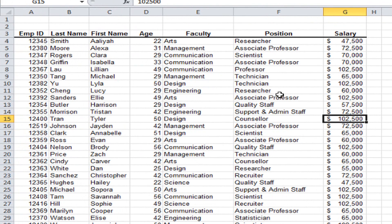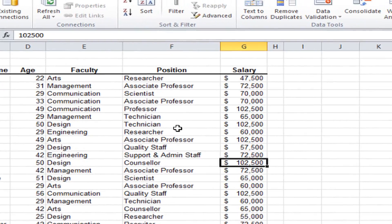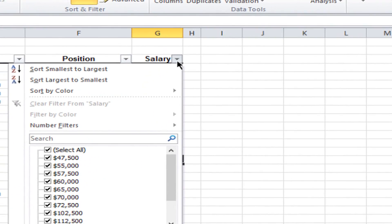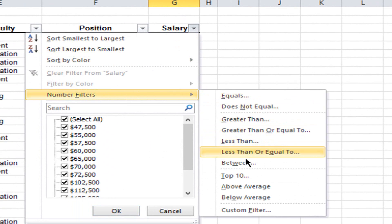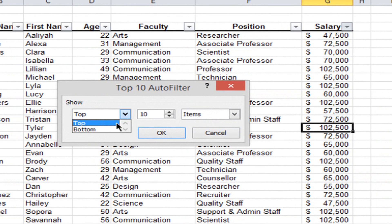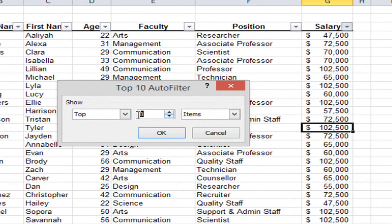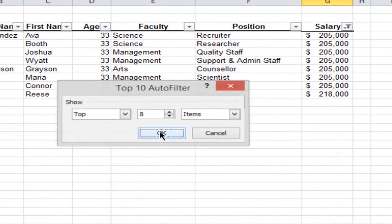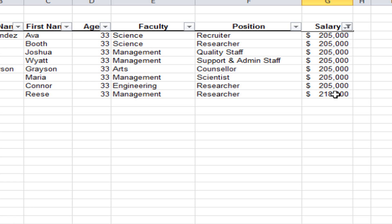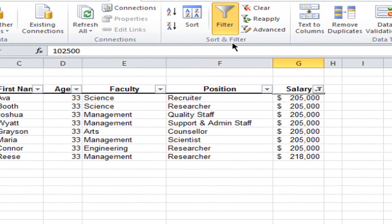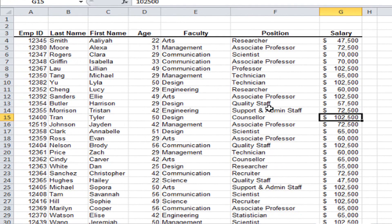The next feature is the Top 10 filter — though it doesn't have to be exactly top 10; it could be a top 12 or bottom 6 filter. I turn on my filters, go to the arrow in column G, click Number Filters, and slide across to click Top 10. It starts as a top 10 but I can change it to bottom, or change the number — I'll change it to top 8. So top 8 items based on the salary column. I click OK and it shows me the top 8 salaries in the list. Then I remove the filter to bring my entire list back. Those are some examples of how you can filter your data.